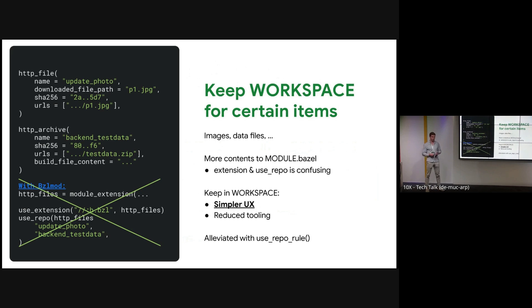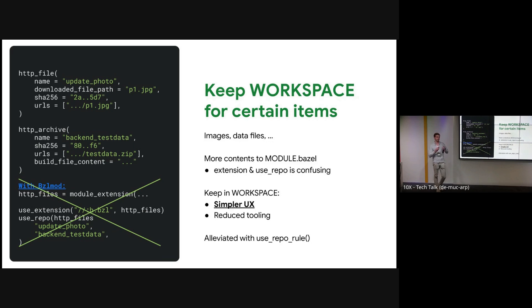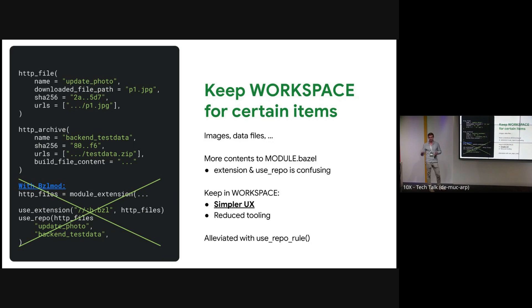The rationale here is it's much simpler user experience. We don't want users to have to modify the core MODULE.bazel file when they're adding a new repo, and we want to be able to keep this experience the same as it was where you can put it in your team's directory and load the file. This is a little bit alleviated with use_repo_rule, but similarly it's in the root MODULE.bazel file, so we still have to be maintaining the organization there.